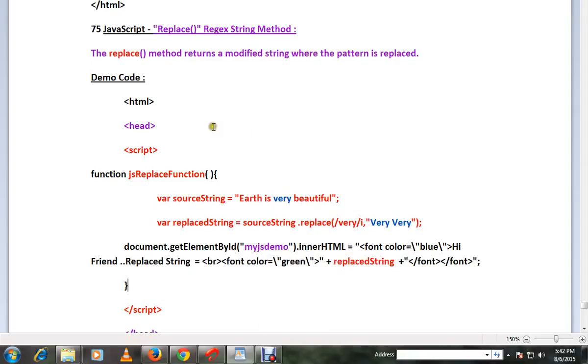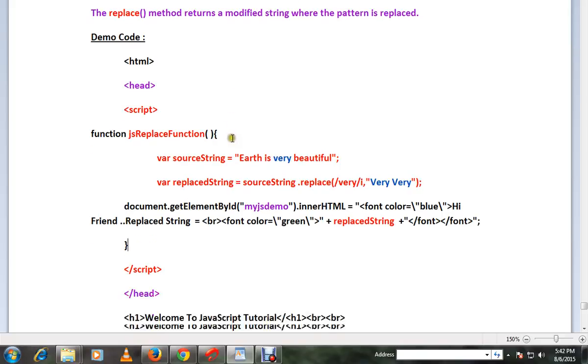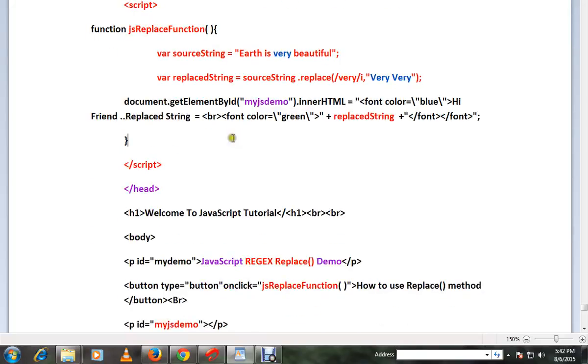Hi friends, in this video I'm going to talk about the replace method in JavaScript. The replace method returns a modified string where the pattern is replaced. Let me explain with a simple code example.